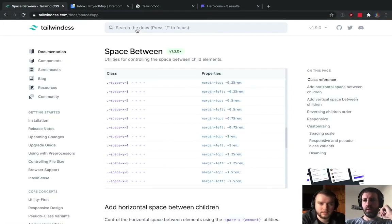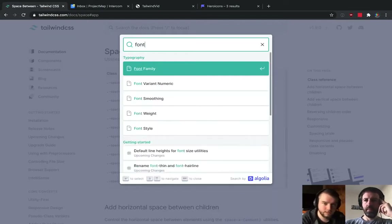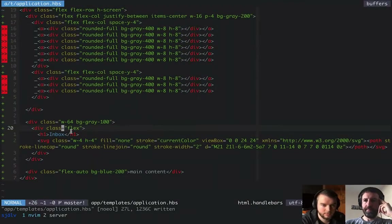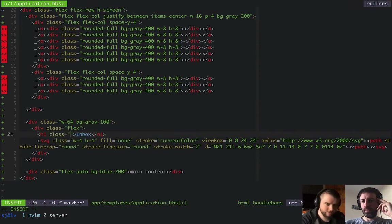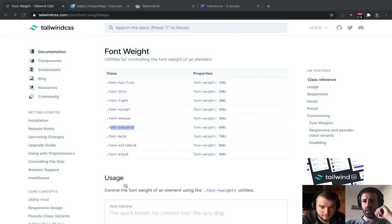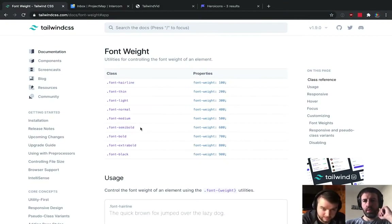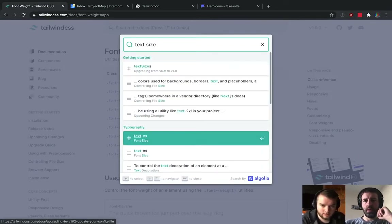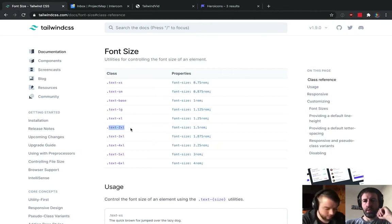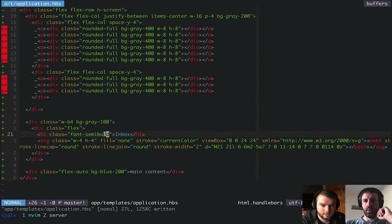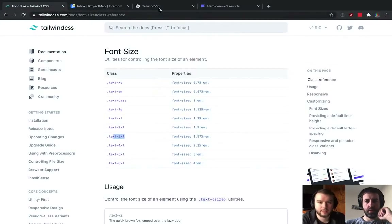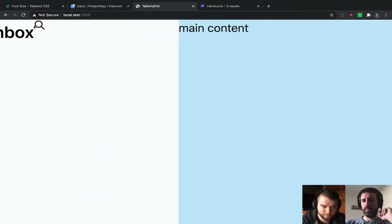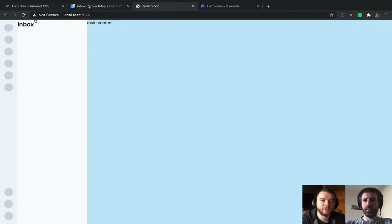Let's make the Inbox text a bit bigger. The default flex direction is row, which is what we want — we want the search icon to be beside the Inbox text, not beneath it. Tailwind has utilities around CSS font properties like weight. Let's set text size — this doesn't need to be pixel perfect just yet; we're just getting a feel for the sizes.